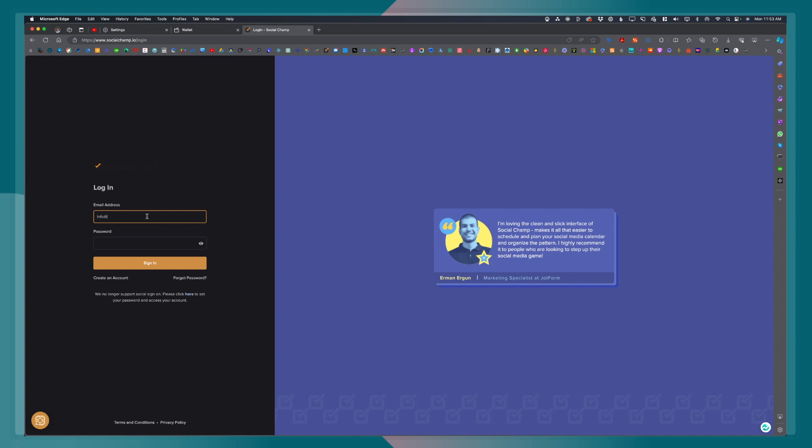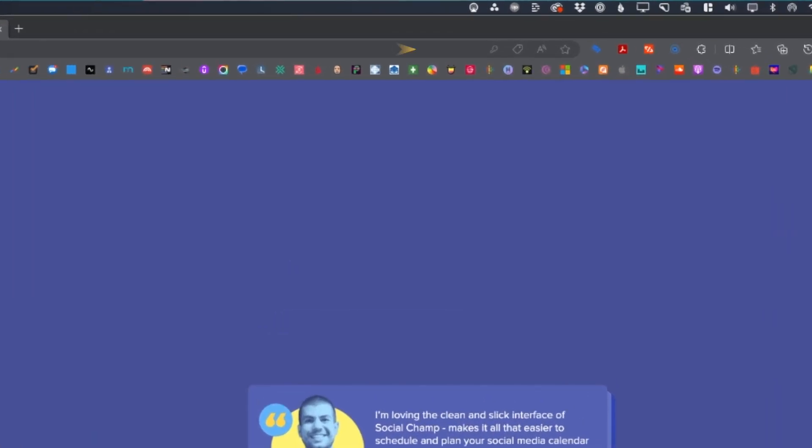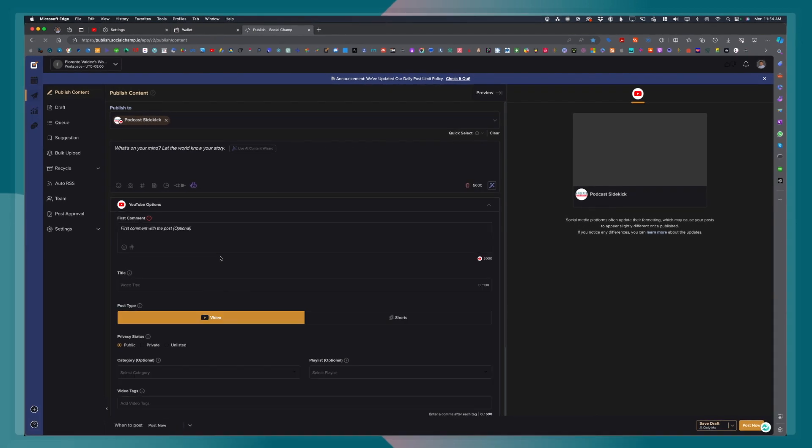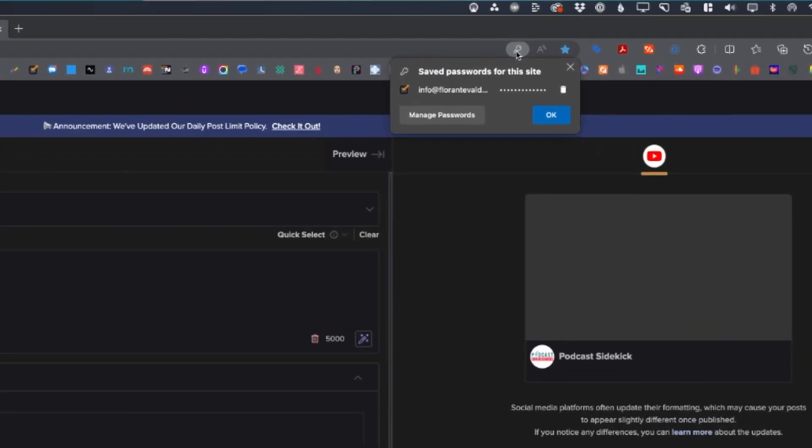Now, you will notice that on the browser address bar, there is now this key icon that appears. If I click on that key icon on the browser address bar, you will see there that the password was saved automatically.